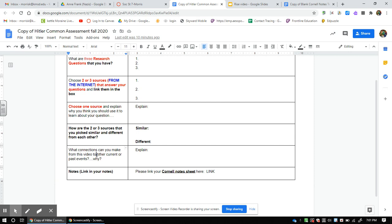Here in this box, you're going to talk about what kind of connections you can make from this video to other current or past events. What did you see in this video that reminds you of something you've read about before, heard about before, or something going on today? Make a connection and explain it — give me three or four sentences about how it connects to something you've heard before.